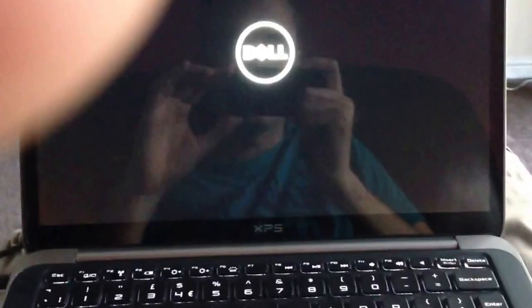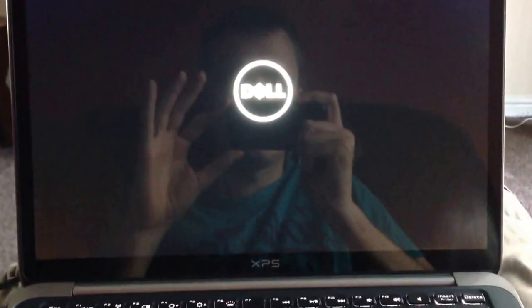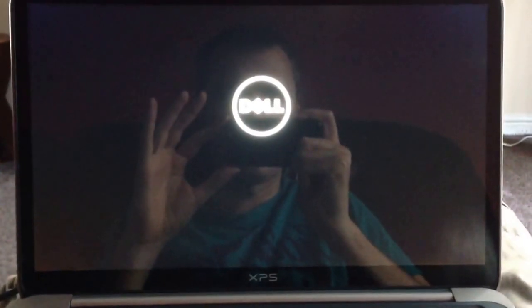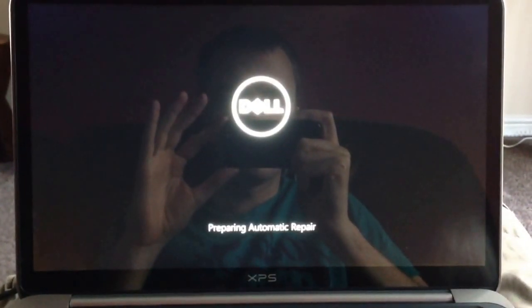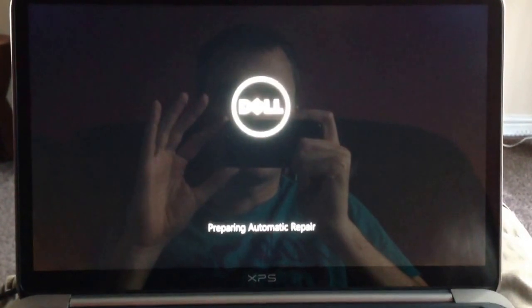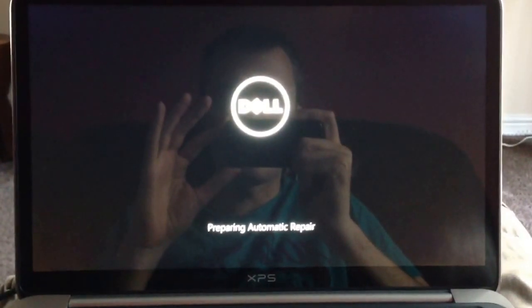But look what happens when I boot it. Lights come on. Dell logo comes on. Preparing automatic repair. That's not a good sign.